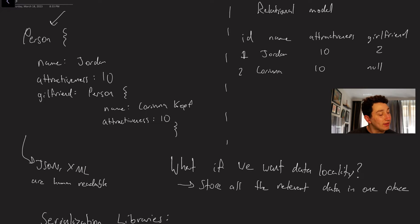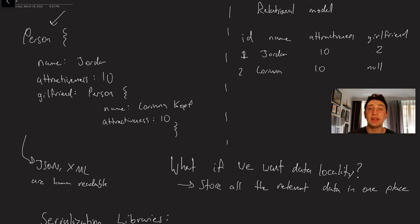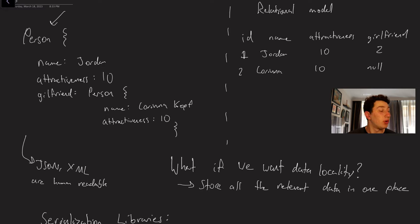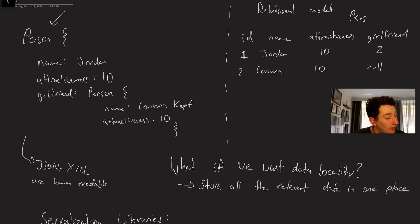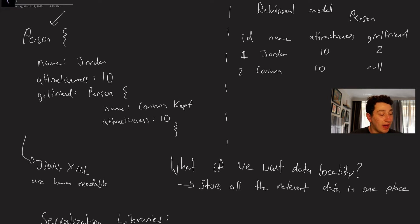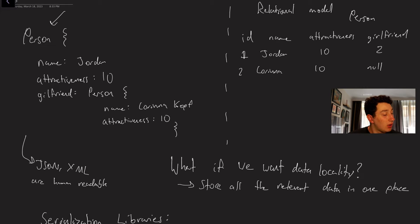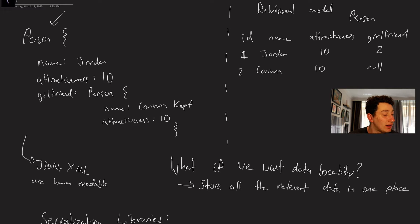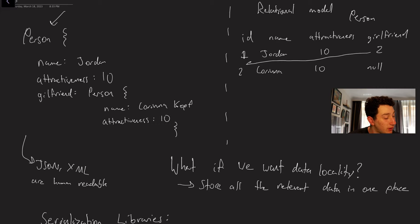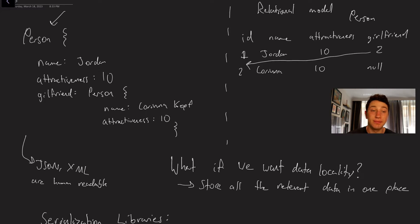So basically the traditional way of actually holding this piece of data on a database would be with a SQL or a relational database. Let's imagine we had some table called person. And then in person we would have IDs for every single row, the names, the attractiveness, and then a foreign ID or in this case it wouldn't be foreign because it's the same table but another ID that actually points to the person. So in this case the ID of my girlfriend would be two and that would be pointing to Karina Kopp who I'm obviously dating.